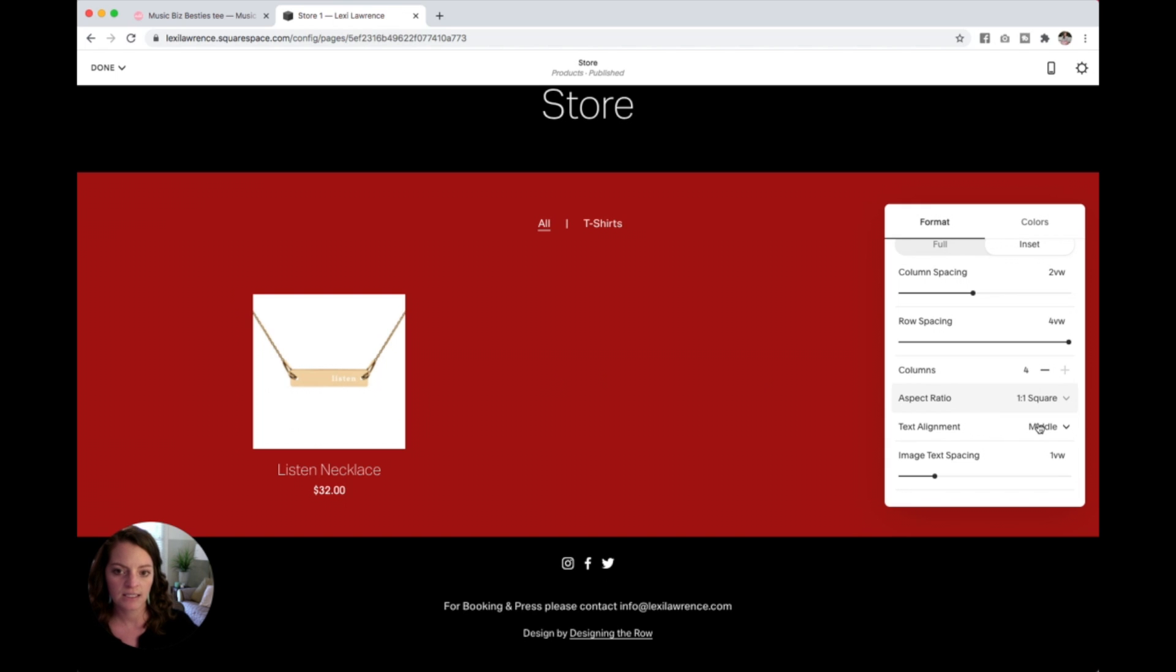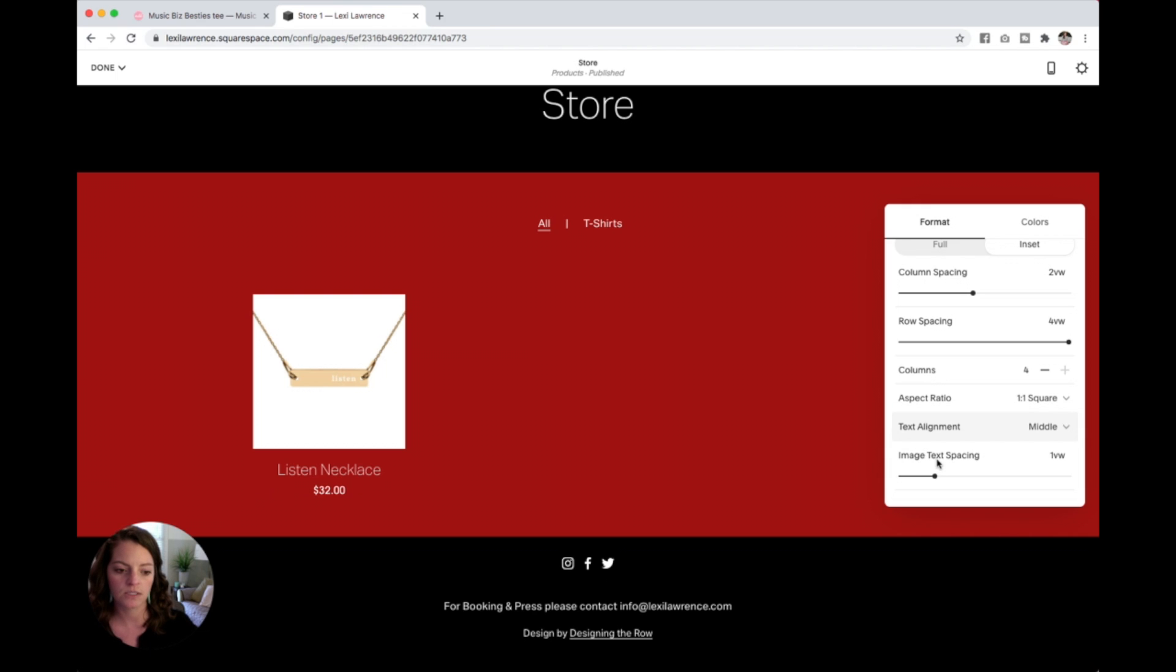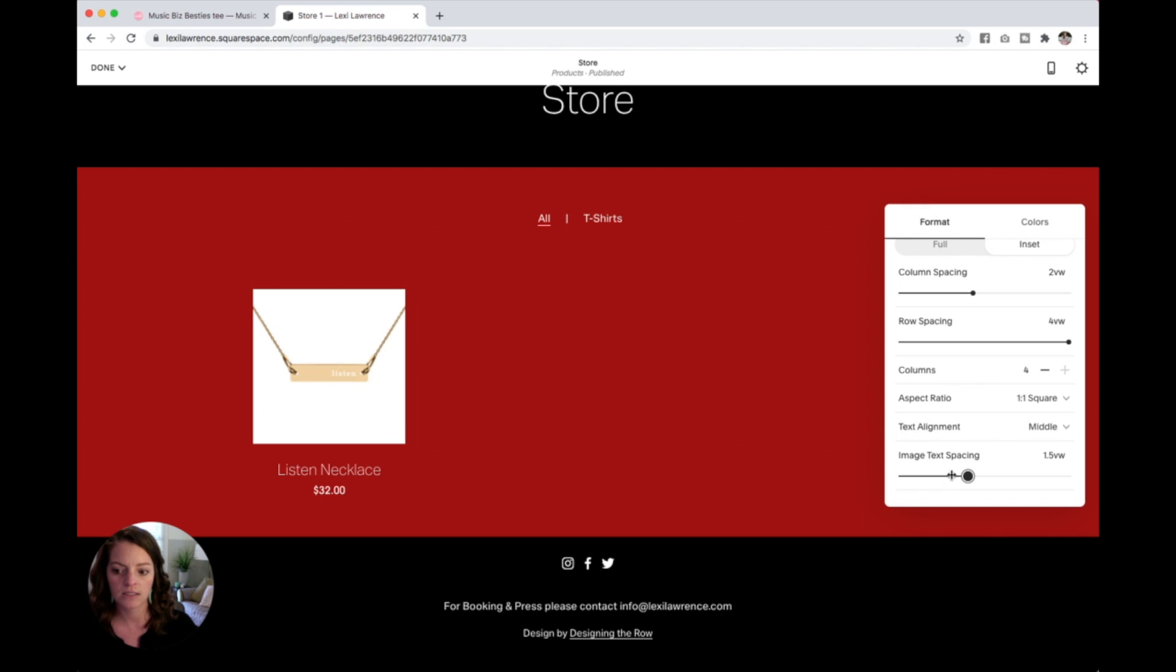Text alignment, I would stick with middle but you could change it to left depending on the styles of your site. And then image text spacing, how far apart do you want this to be?